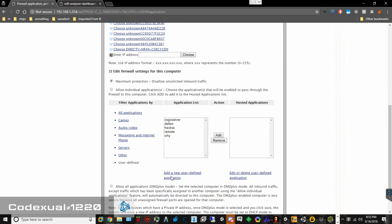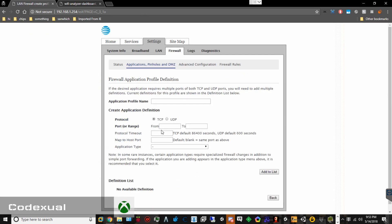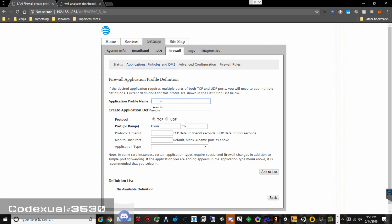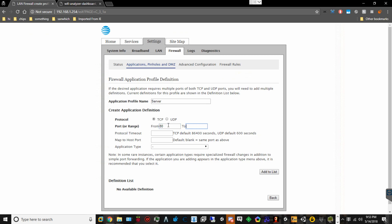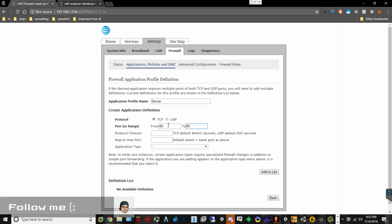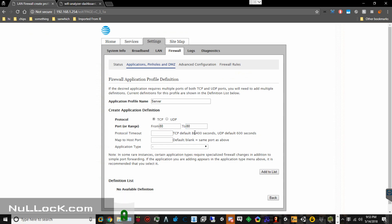Now go ahead and scroll down and add a new User Defined Application. It's going to ask you for the application name — just name it whatever it's related to, so we're just going to put in Server. Is it a TCP or is it a UDP? Put in the port number — if you're going to put in port 80, that's a web port number. Then you want to choose the default seconds. If it's on a UDP, choose 60 seconds and just leave the rest blank.